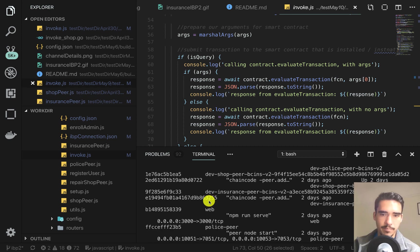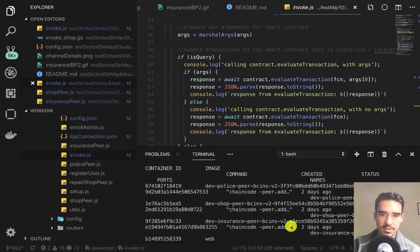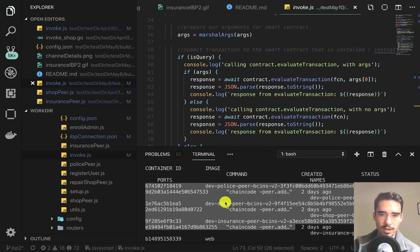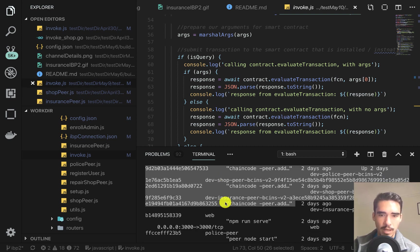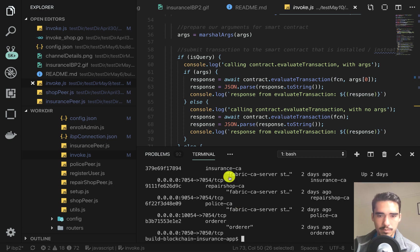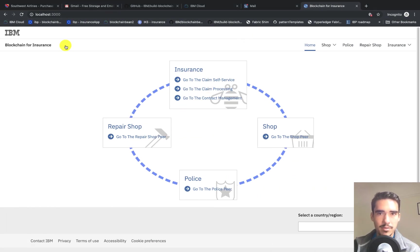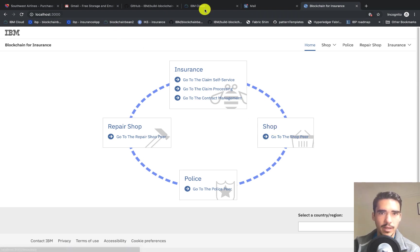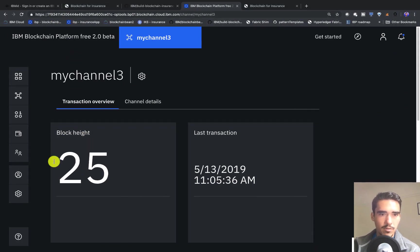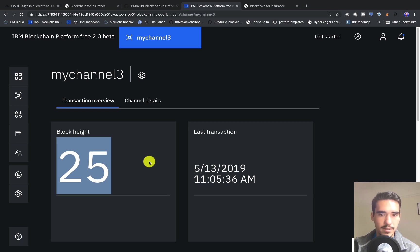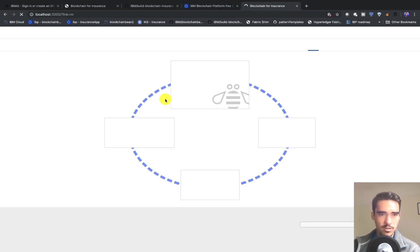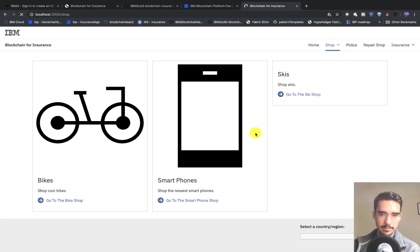Our app creates a bunch of Docker containers. You can see here are three chaincode containers that are already running, and we have our web container and all our peer containers. This app is running on localhost 3000, as you can see. The first thing we can do—and remember that the block head is 25 right now—is go into the shop.